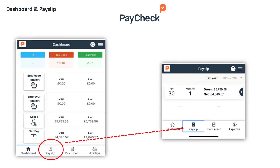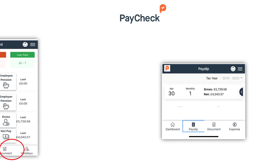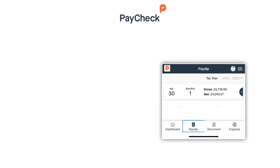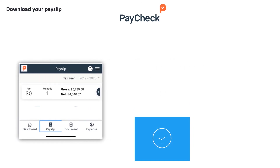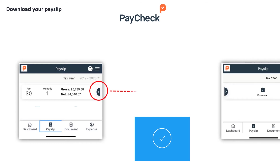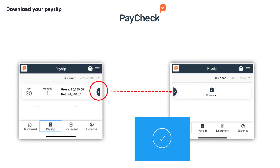To view your payslip, select at the bottom toolbar the payslip module. You will see a breakdown of your payslips to date. Select the payslip you wish to view by clicking on the arrow. This will then bring up an option for you to download and view your payslip in more detail.